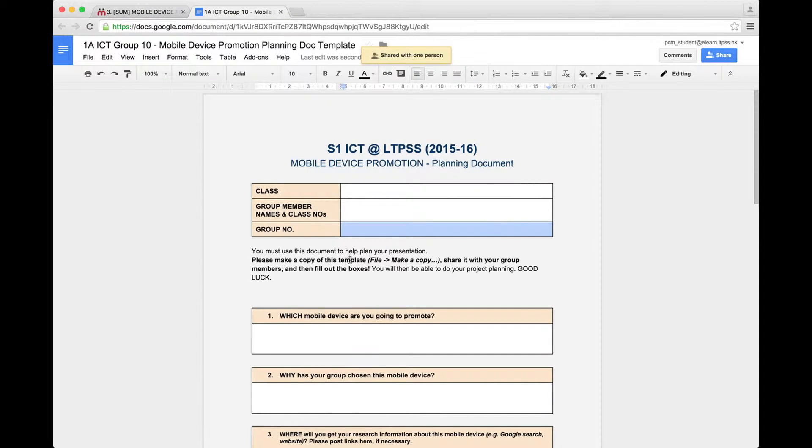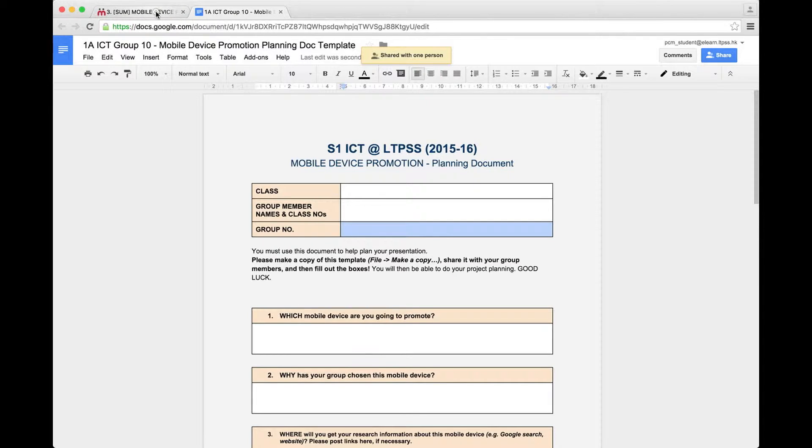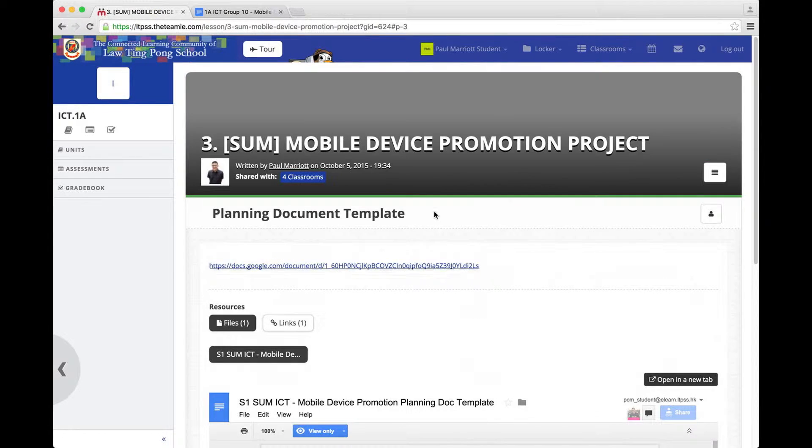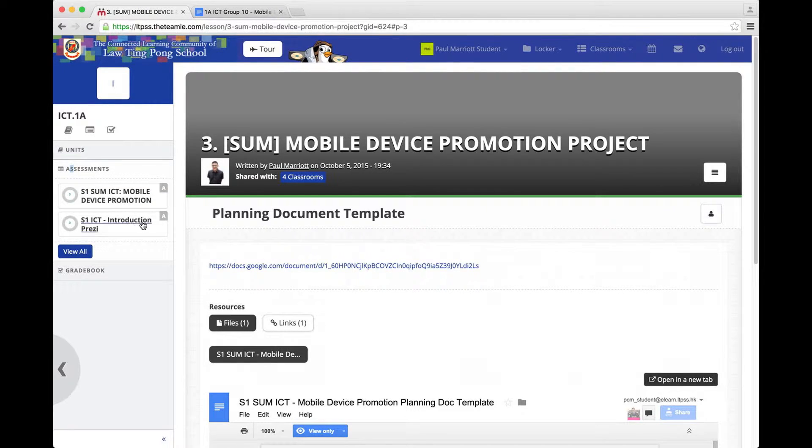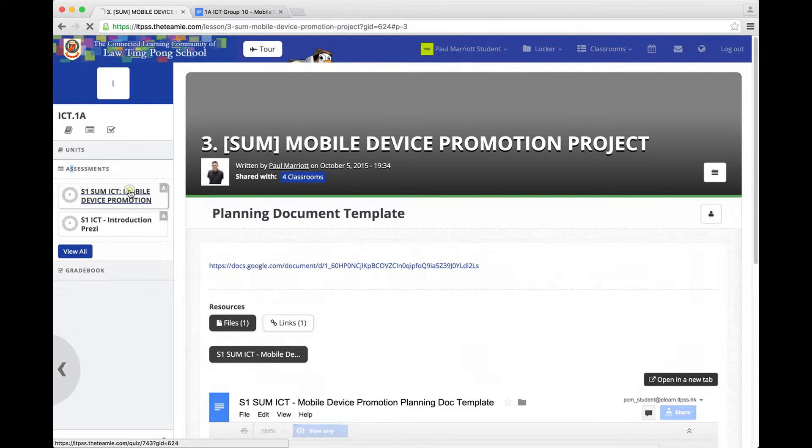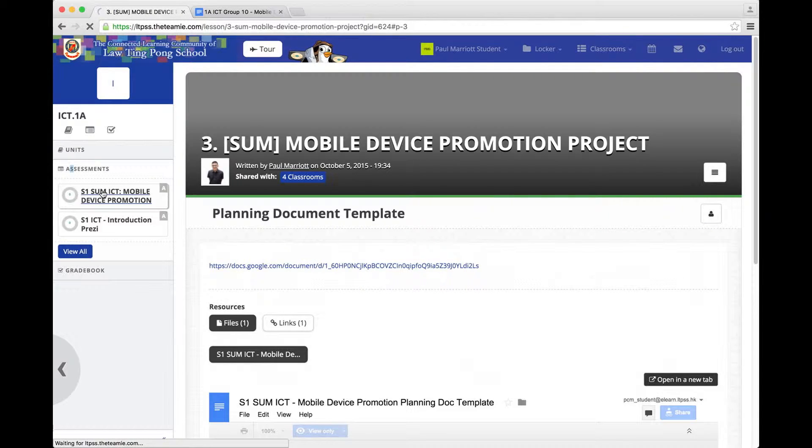There we go. Now what we're going to do is we're going to submit the document. So we go to Assessments. Go to this one, Mobile Device Promotion S1 Summative ICT.